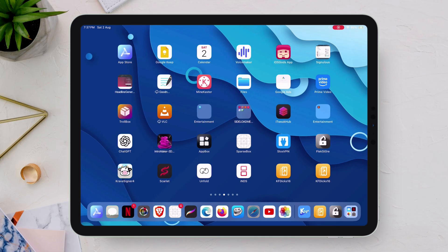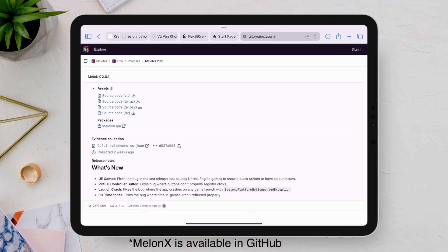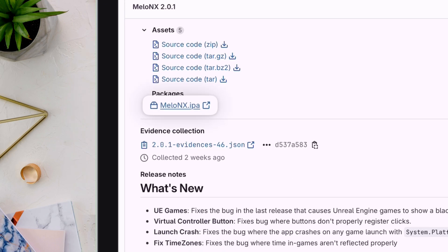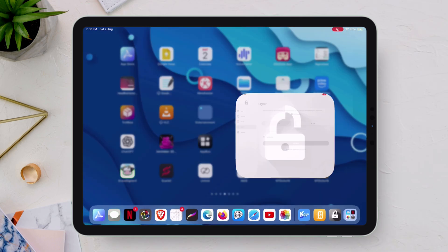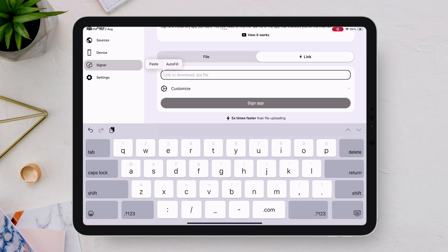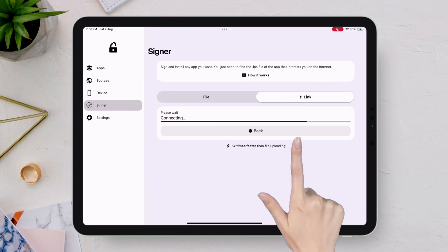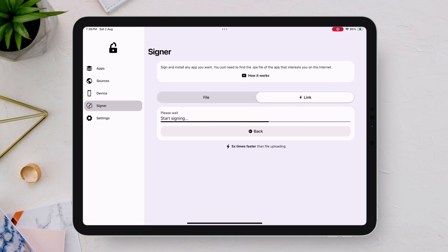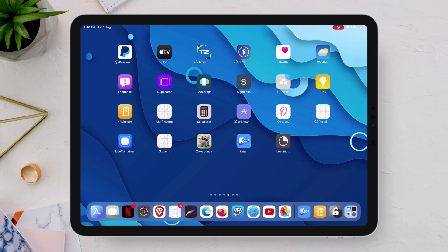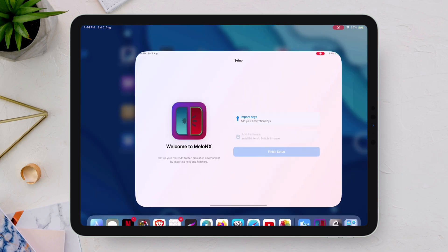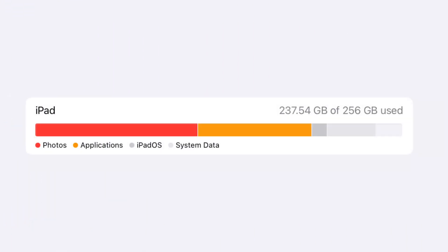For the link URL method, visit the download page of any IPA file of your choice. Once the IPA is located, long press on the file and copy the link. Then launch FlexStore, swipe to the Link section, paste the URL in the field, and tap Sign App to start the signing process. Tap Install when the pop-up appears — the target IPA file is signed and sideloaded without even downloading the IPA file, saving your storage space.